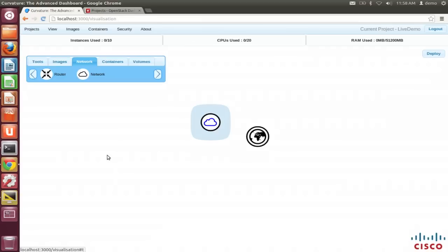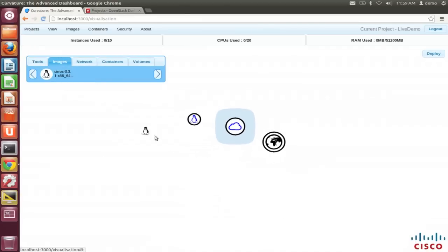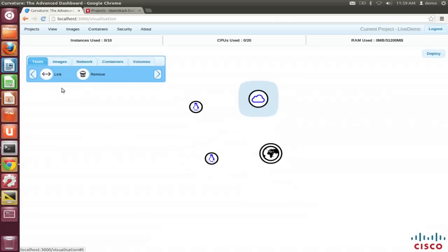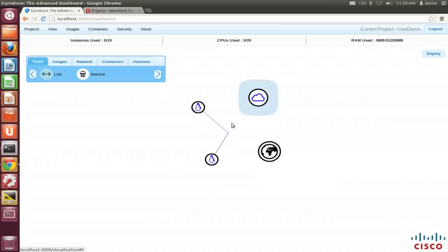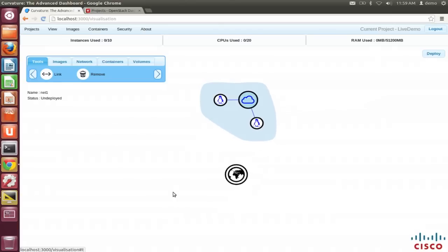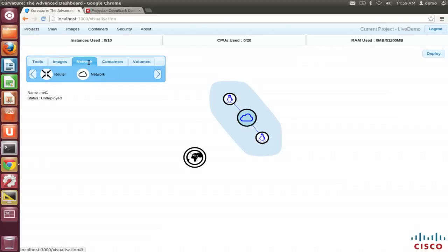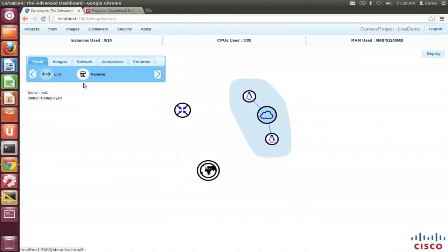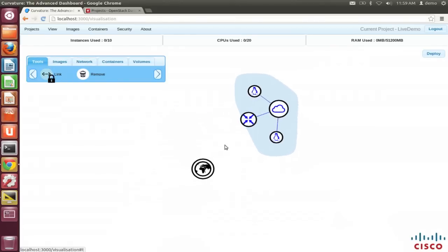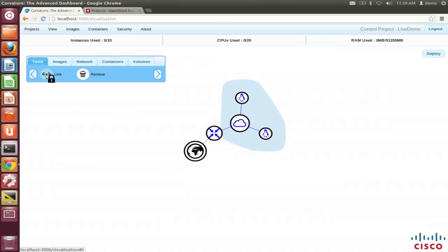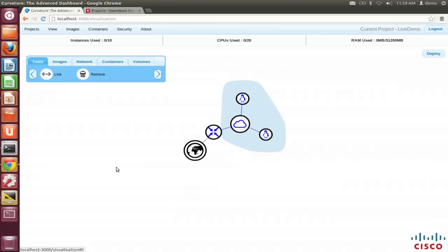When we drag the network on, we get a dialog to add a name and set a CIDR for the first subnet. Then we drag on a couple of images — we'll use the CirrOS image — select our link tool, and tap on both virtual machines and then the network, and those virtual machines pop in. For the final component we need a router, so we drag a router on and use the link tool to connect those components together. Everything is blue at the moment, representing the undeployed state — this is our design stage.